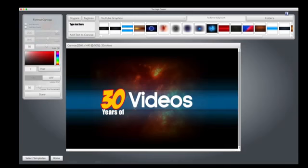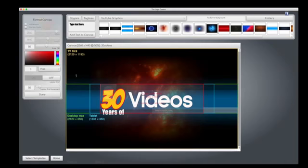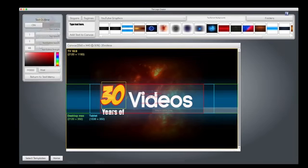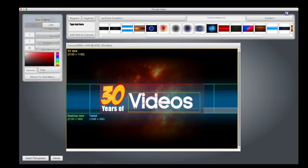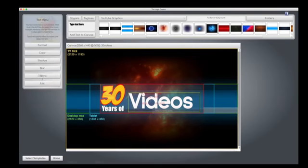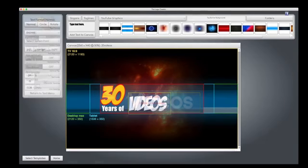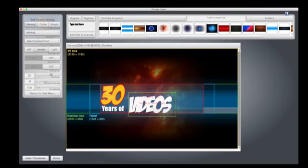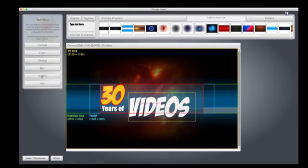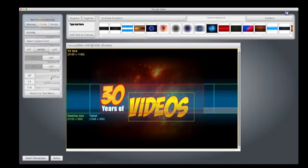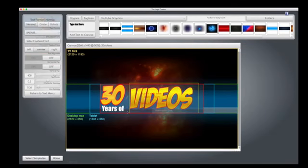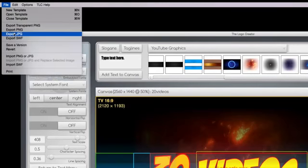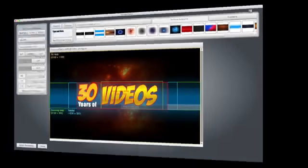And once we're done, make sure everything fits. Years is off, so let's move this up. We'll change this text a little bit here. There we go. Perfect. Now let's export it under the file menu and choose export JPEG.